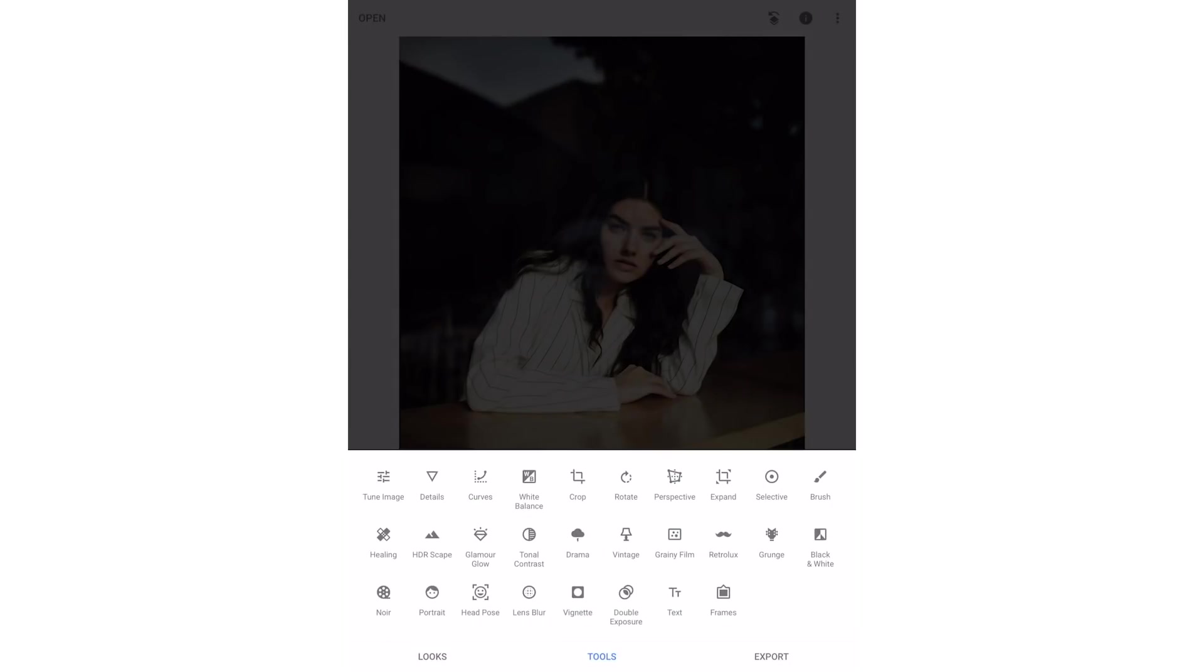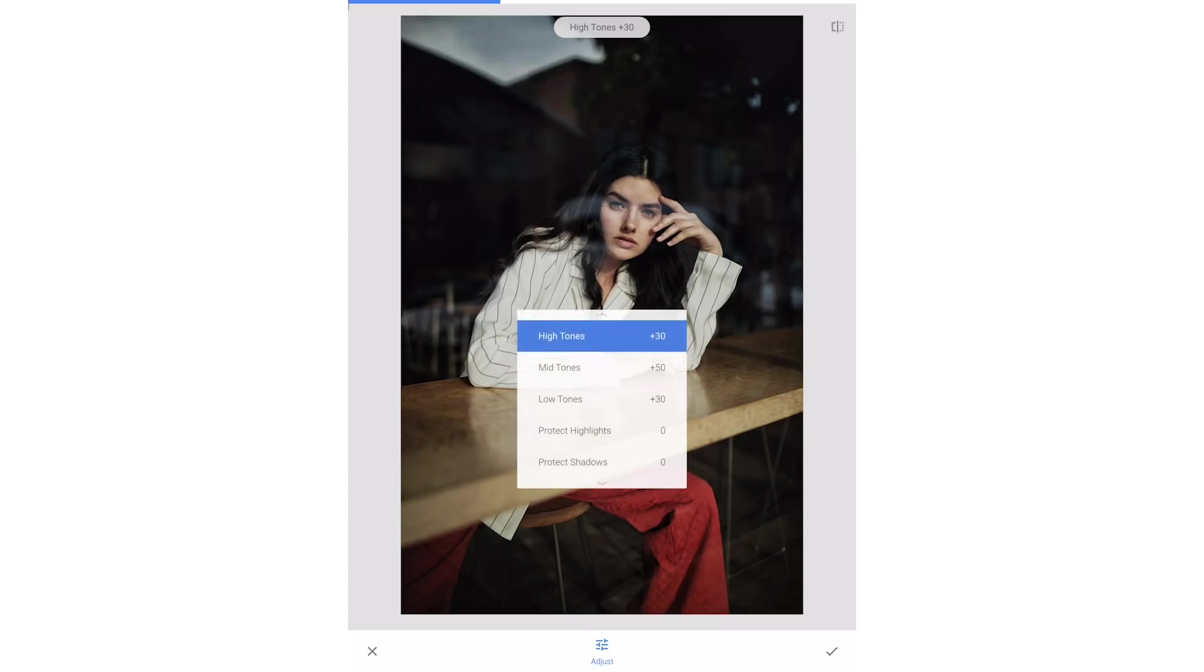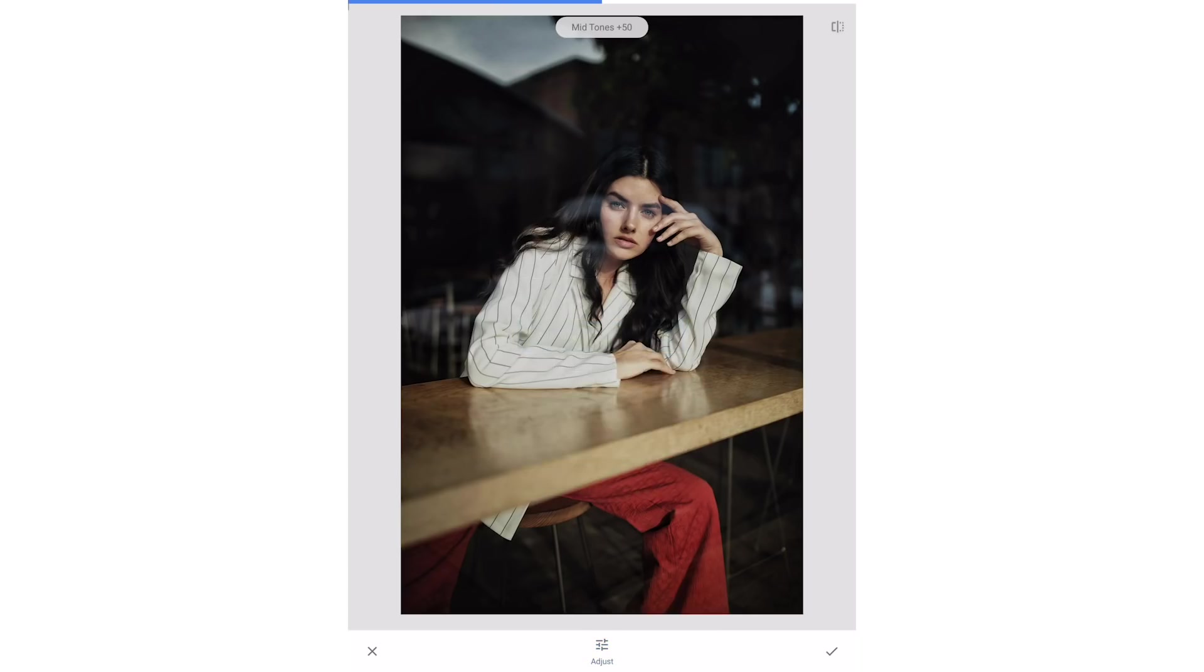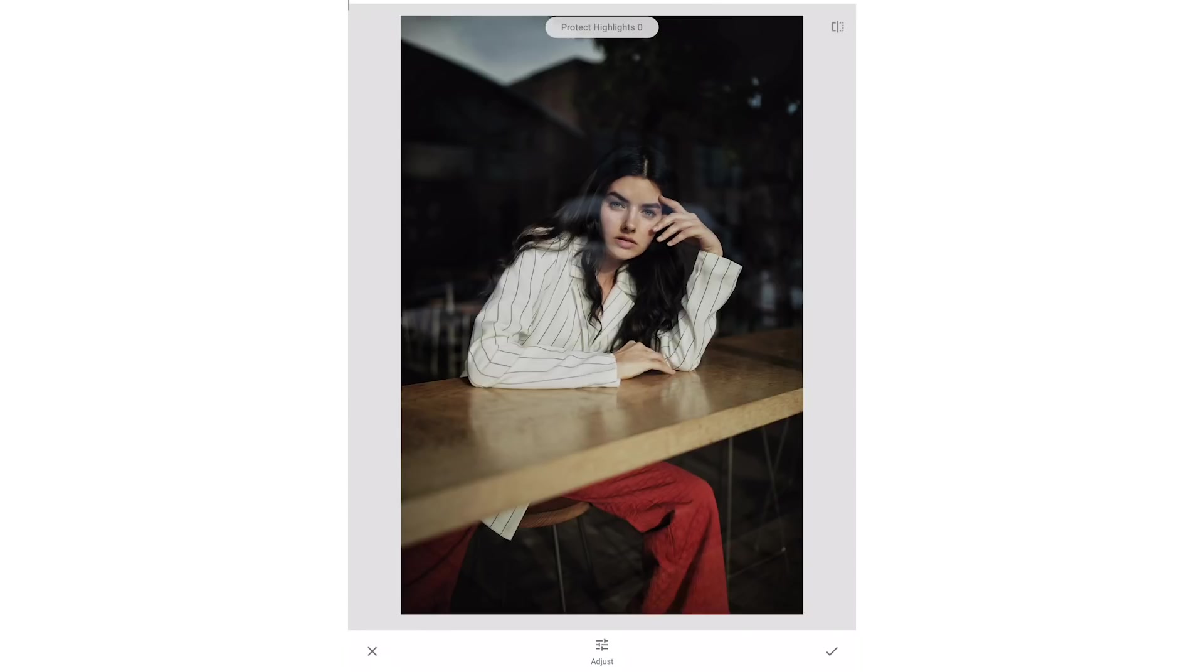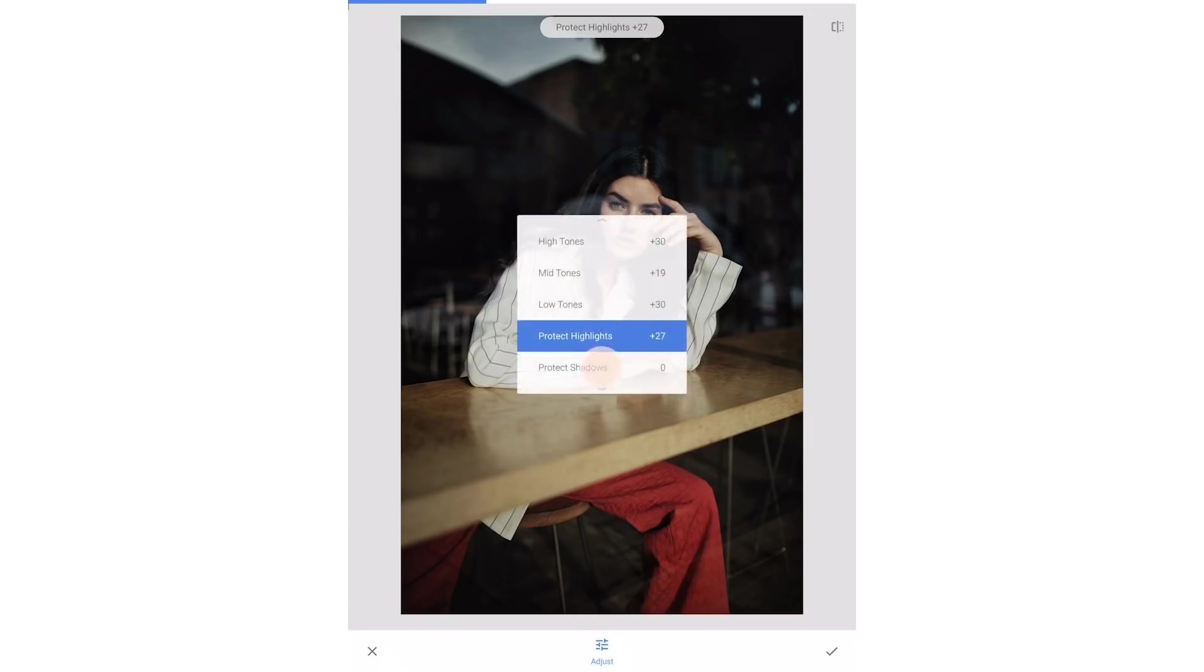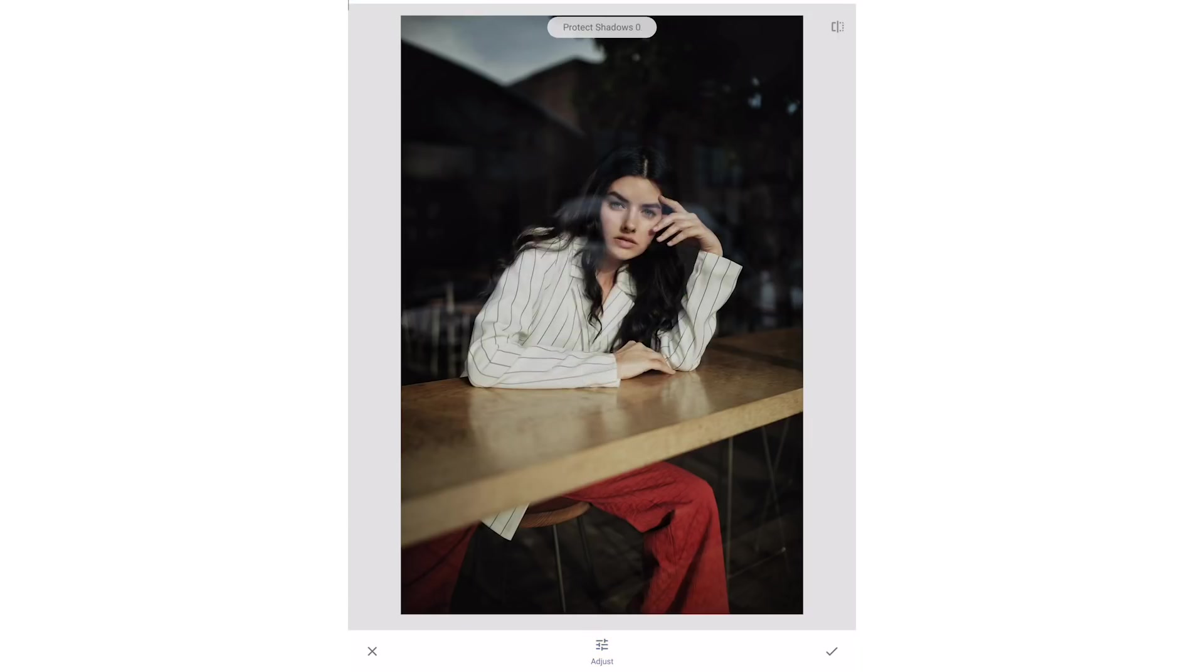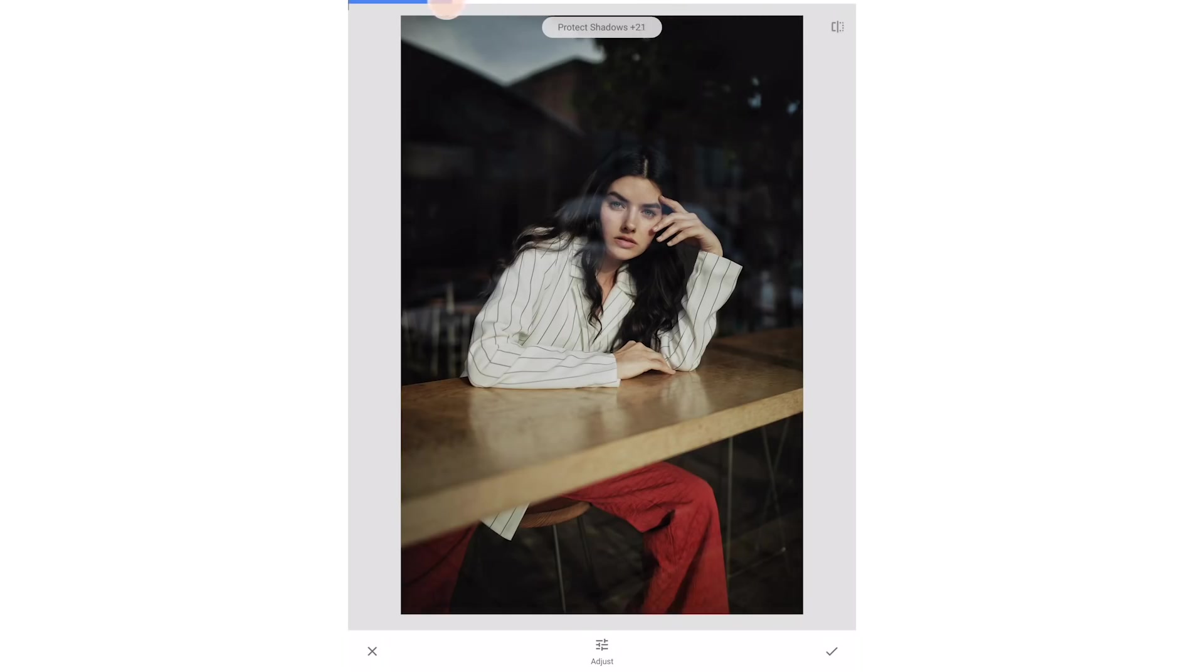Next we'll add some tonal contrast. It automatically sets the values to the high, mid and low tones. I'm going to start by lowering the mid tone amount. The protect highlights adjustment is pretty subtle with this photo but it mutes the highlights on our jacket which looks pretty good. The protect shadows adjustment will bring more detail into the shadows so we'll bring that up to around 20.